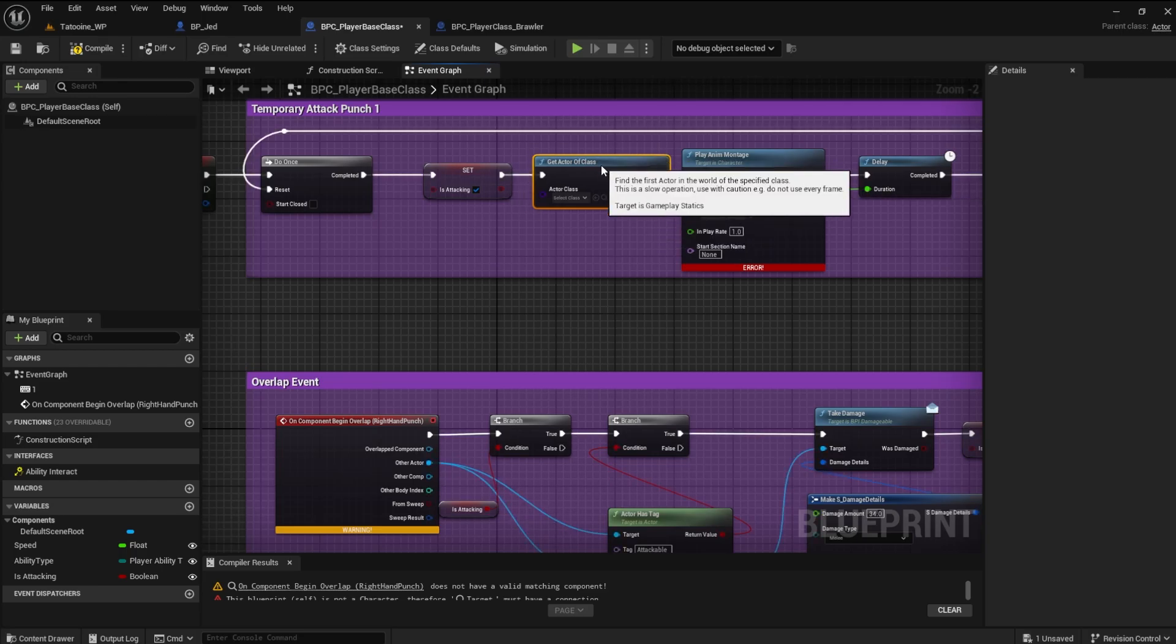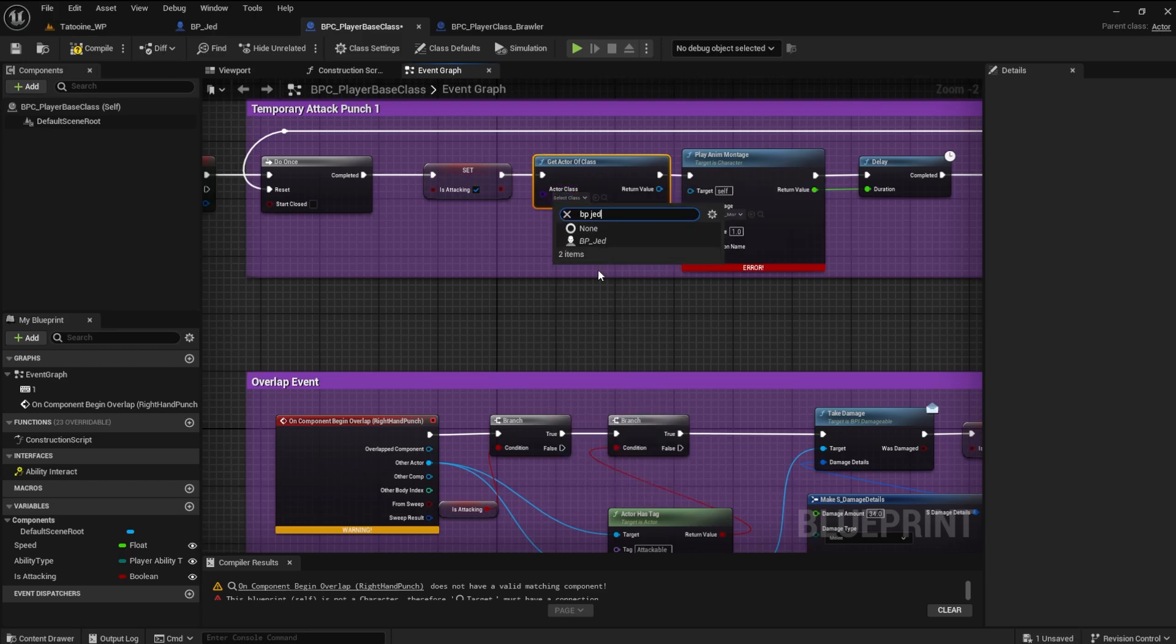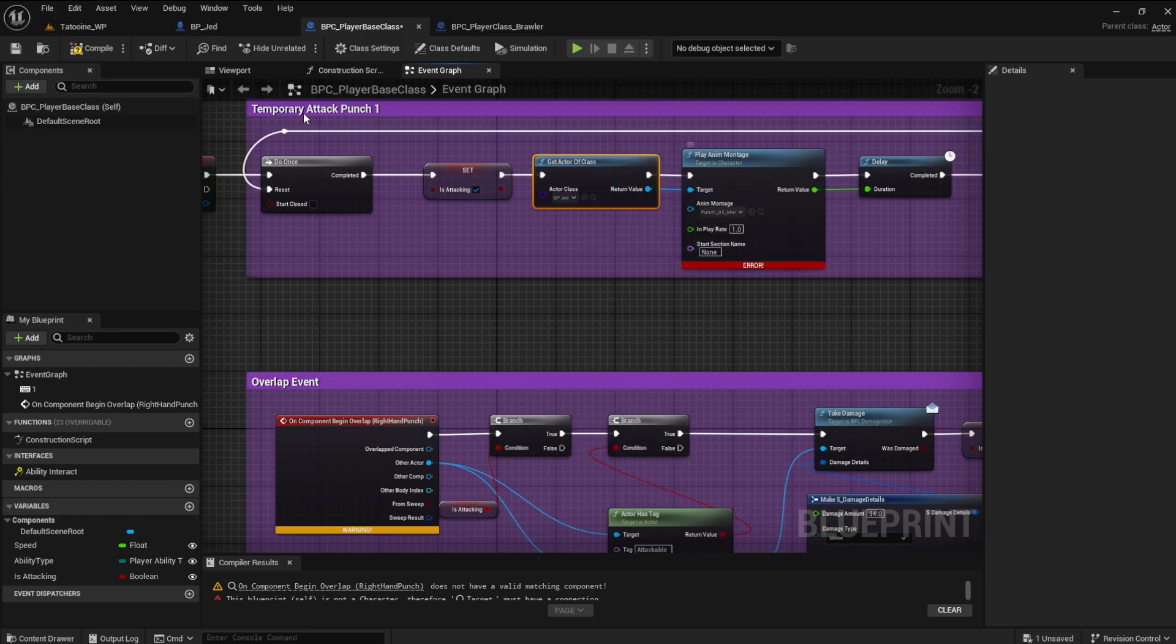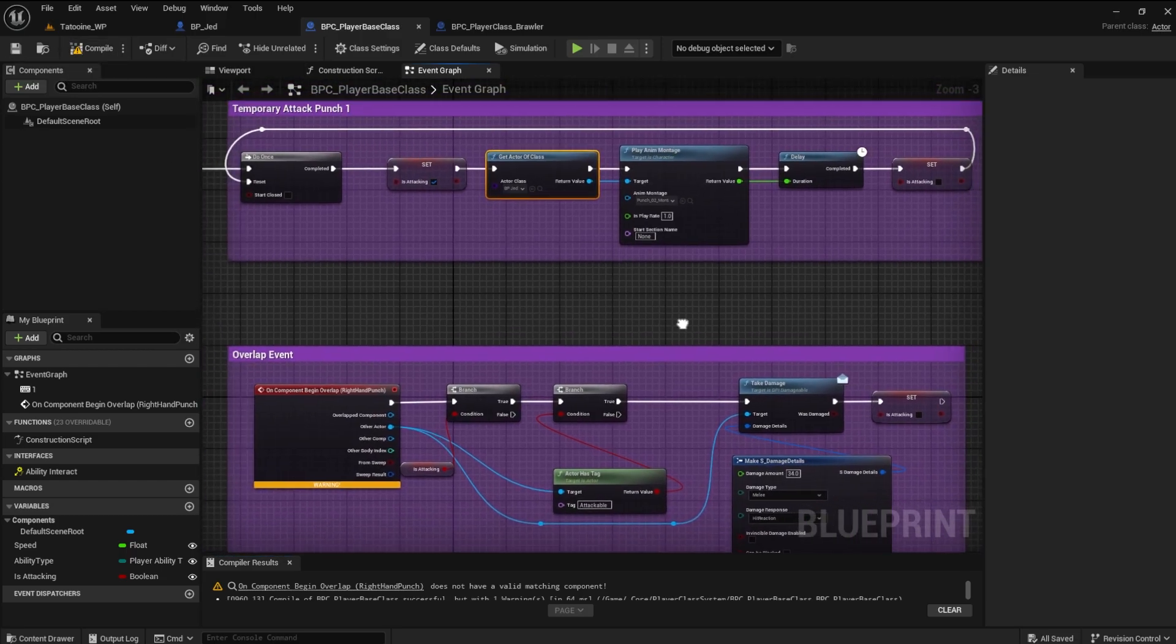The actor class is, of course, the player character class. This gives us the reference to the player character. This gets rid of the errors.